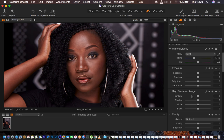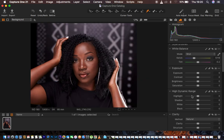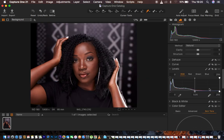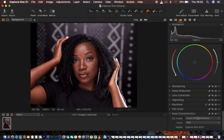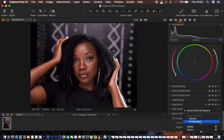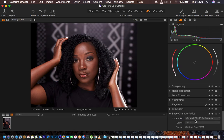The very first thing I do in Capture One is to get the ICC profile under Base Characteristics. I come and choose Pro Standard, and this helps me remove the magentas from the skin tone of the model.